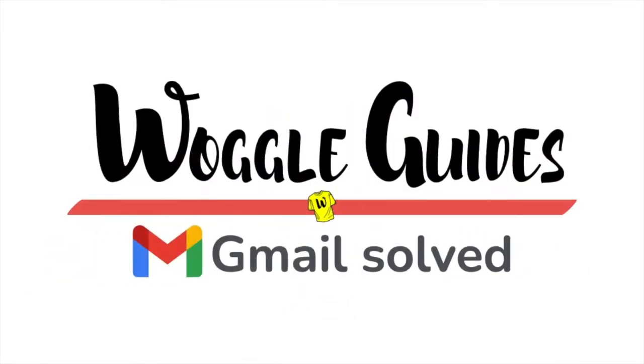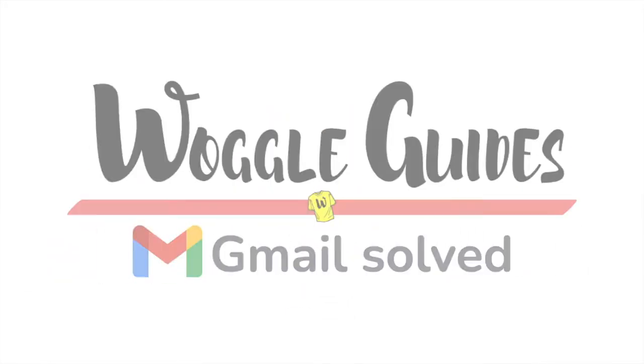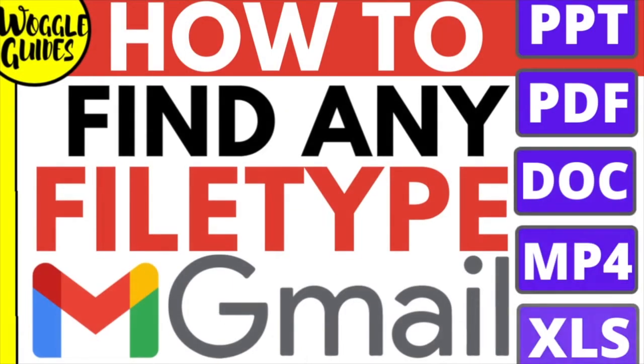Welcome to Woggle guides. In this guide I'll show you how to find any missing file attachment in your Gmail inbox. Let's get straight into it.